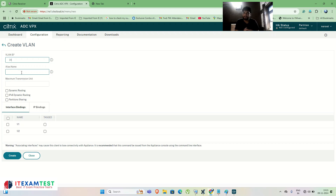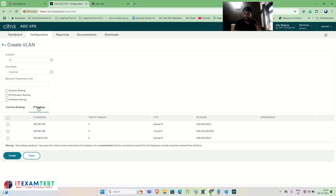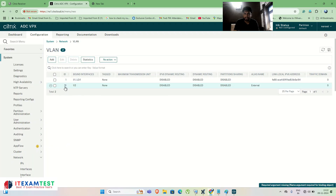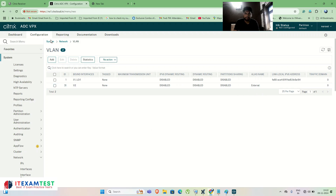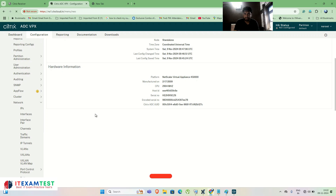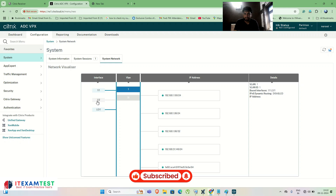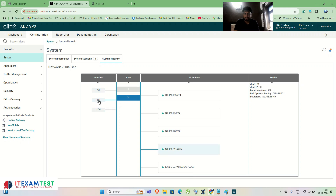Set the alias name to 'External'. Bind the interface — select interface 1/2. Under IP Bindings, bind the external SNIP 192.168.31.149. Click Create. After refreshing, you can see VLAN 31 is now bound to interface 1/2 labeled 'External'. Going back to Network, interface 1/2 is connected to VLAN 31 and the IP 192.168.31.149 is highlighted. This is how you configure two-armed mode on the NetScaler.